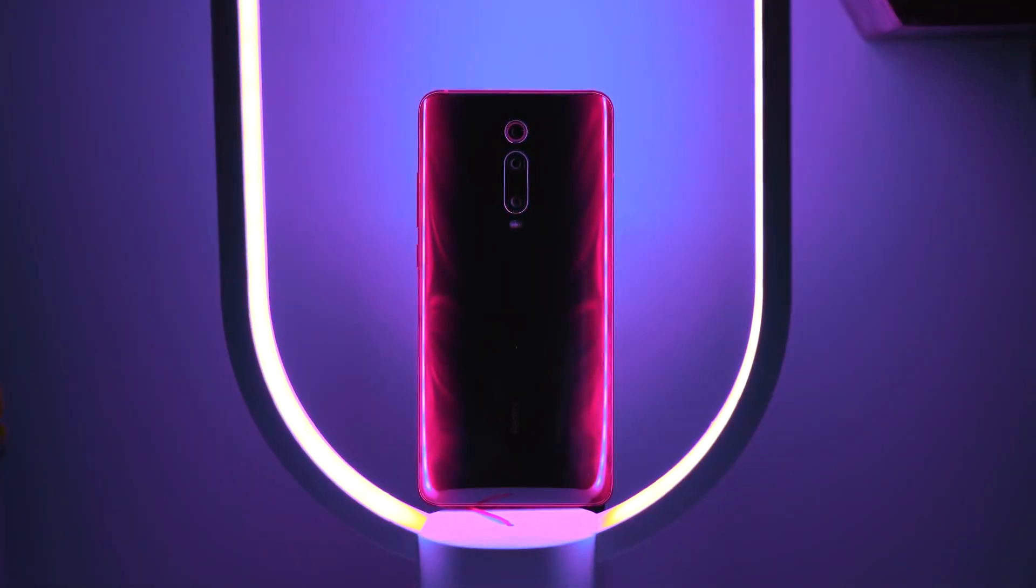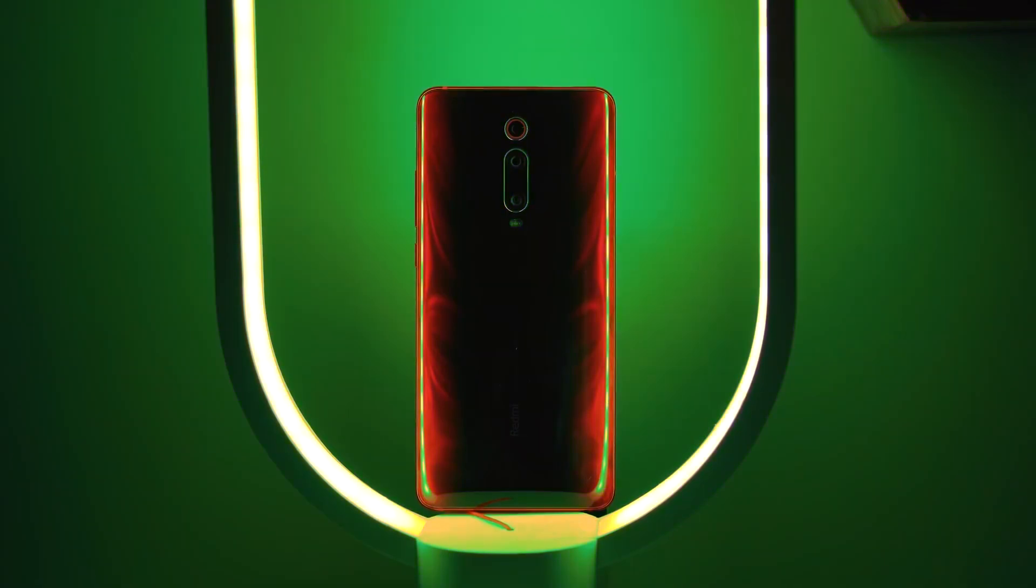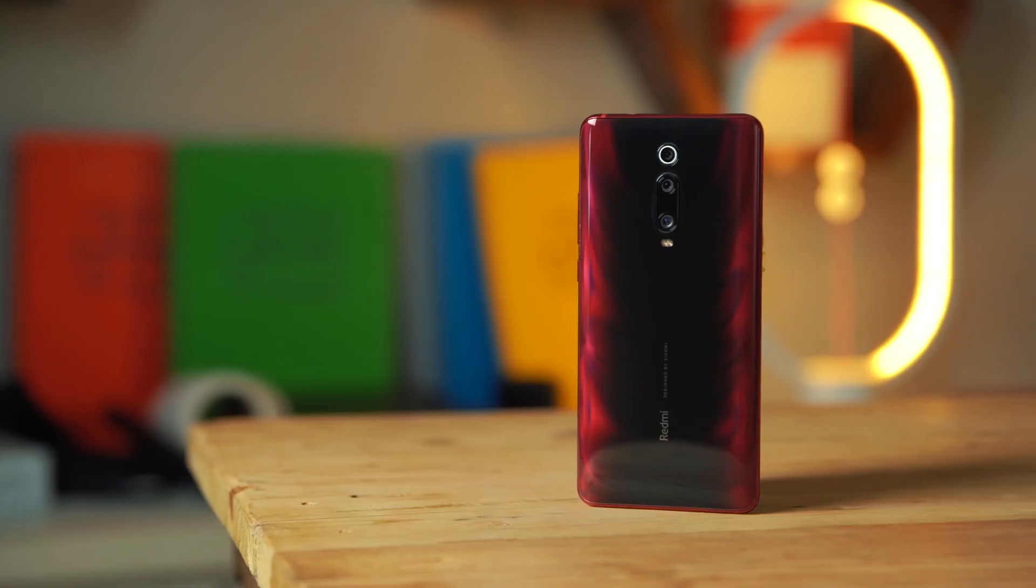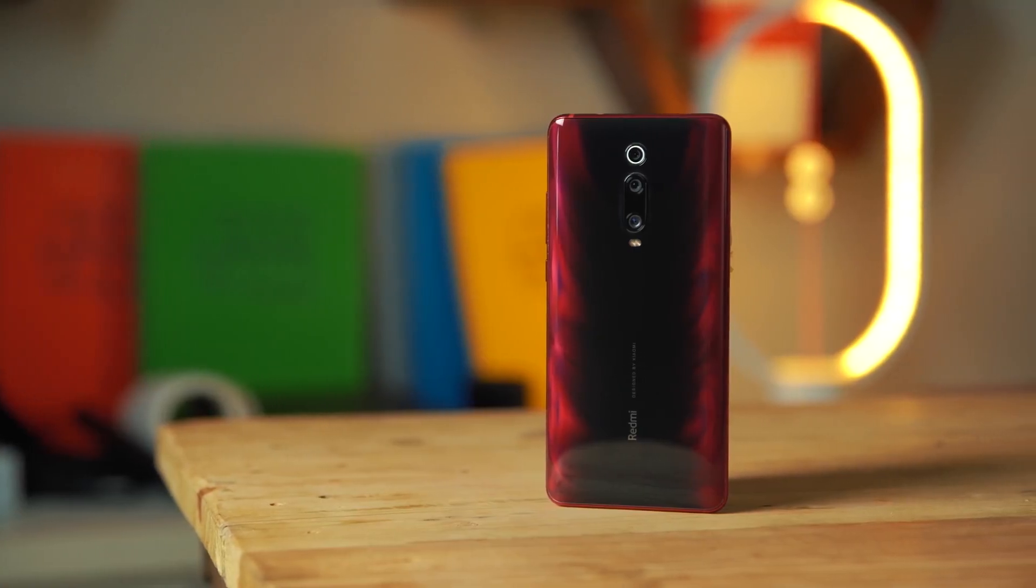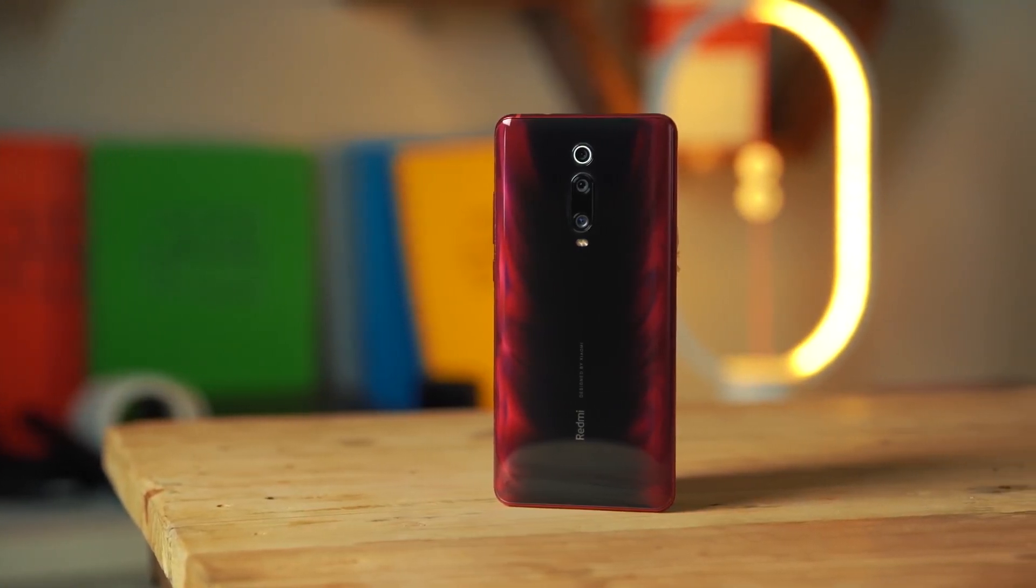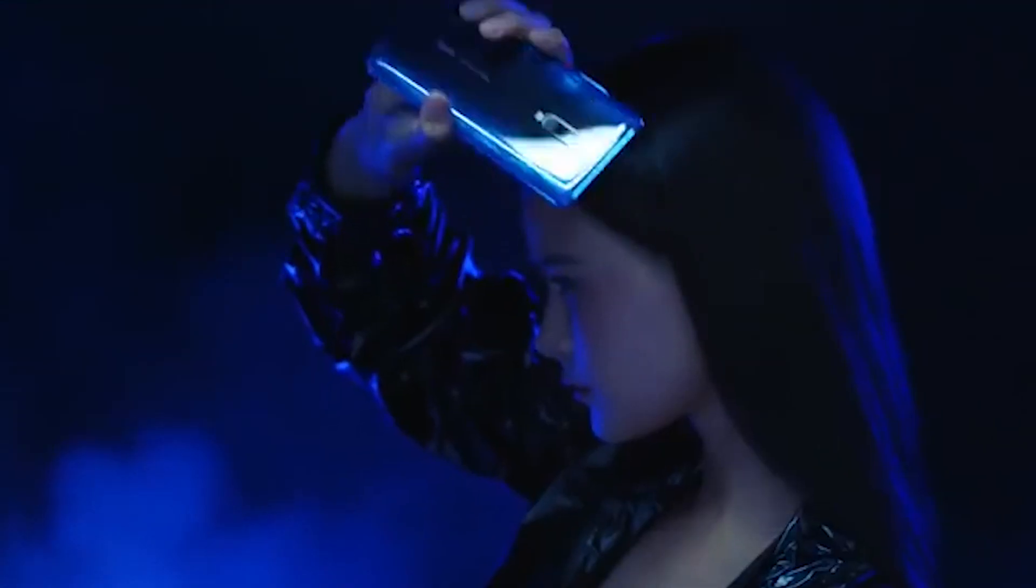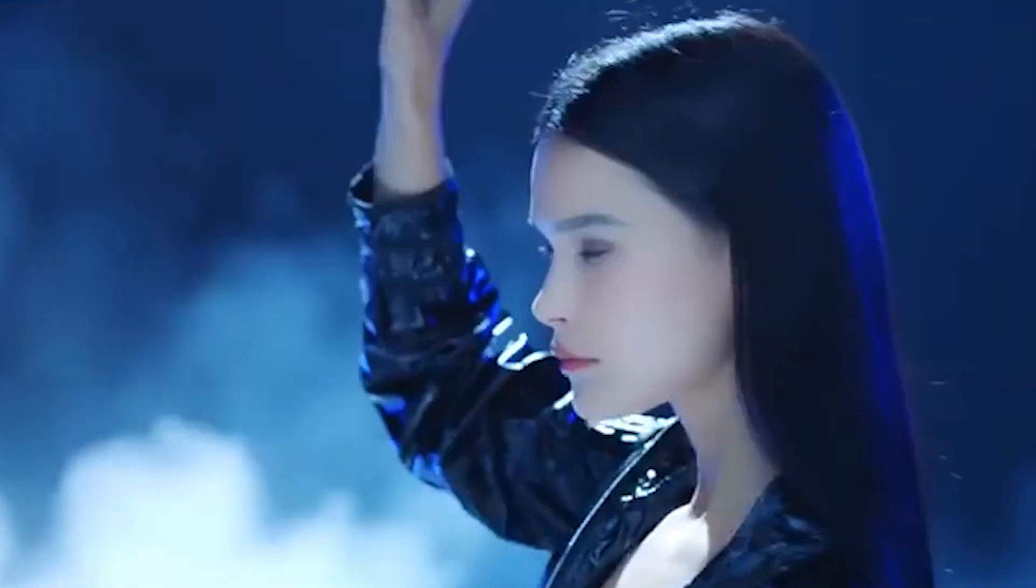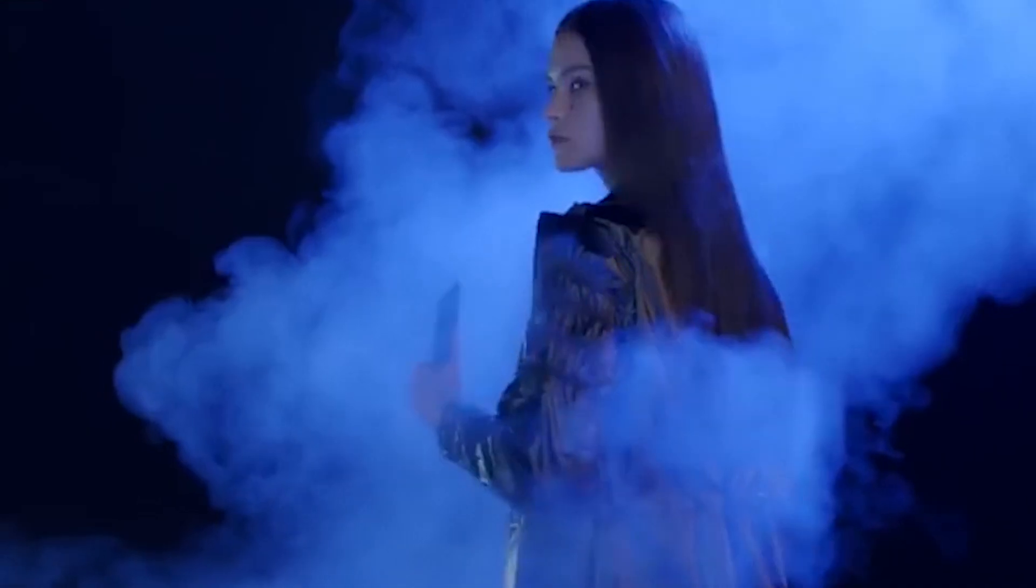As per a recent leak, the Redmi K30's standard 4G variant will be powered by the Qualcomm Snapdragon 730G, paired with 6GB of RAM and 64GB of storage.